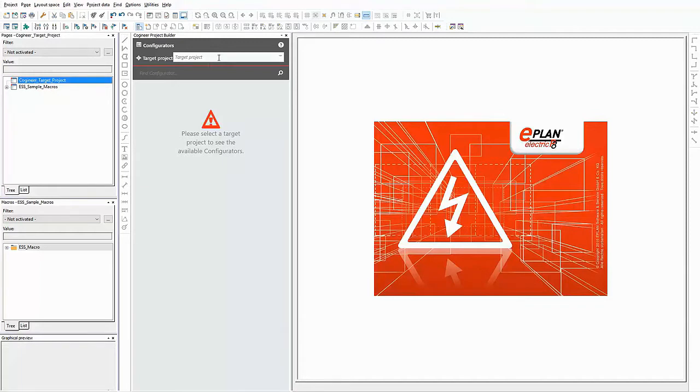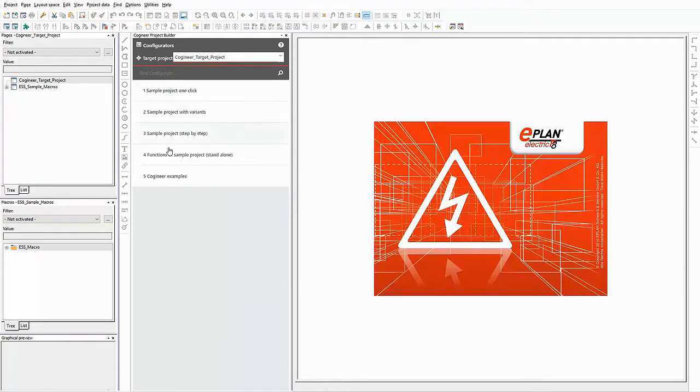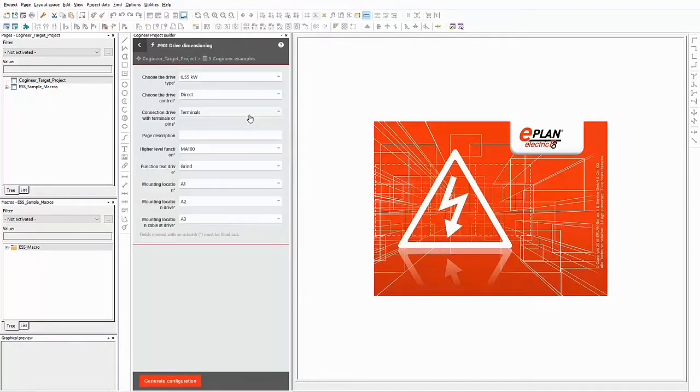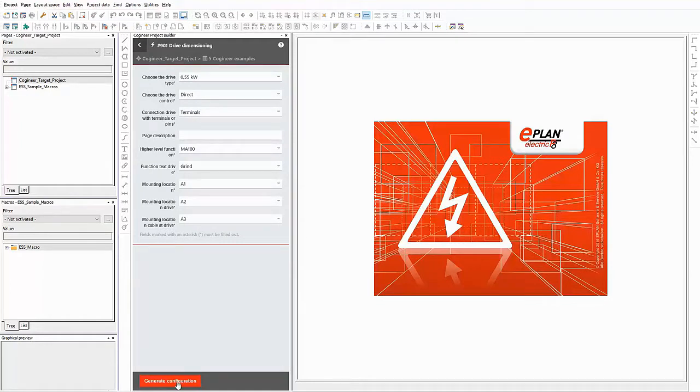The first step is to select a target project. After that, I select the configurator that contains the macro typical that I need for this example. Here you can see a list of options. Just select what you need and the project builder generates the according drive.